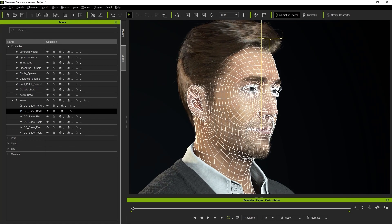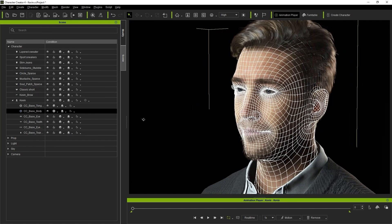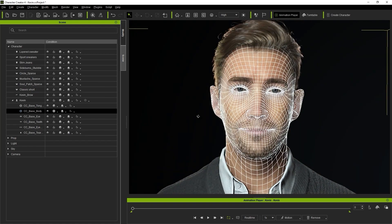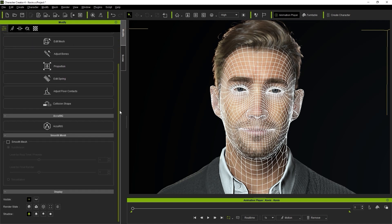To access the subdivision option, simply enable the Smooth Mesh checkbox in the Smooth Mesh section of the Attributes tab of your Modify panel.